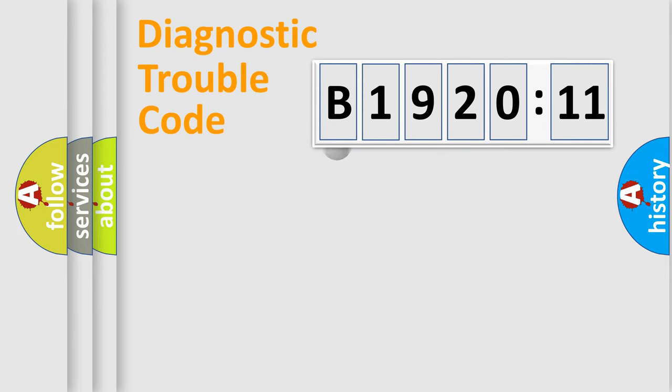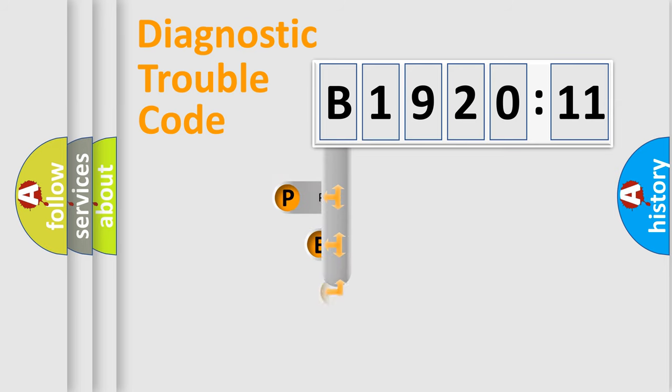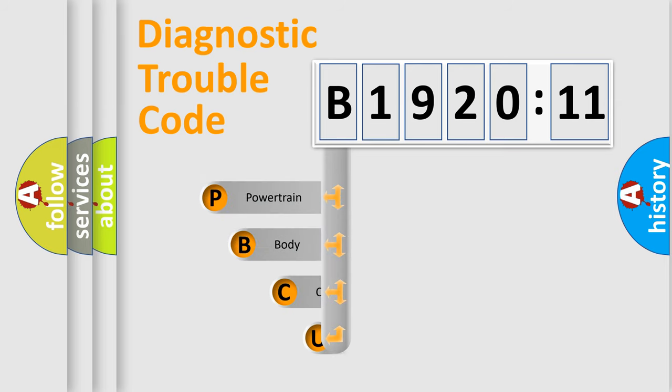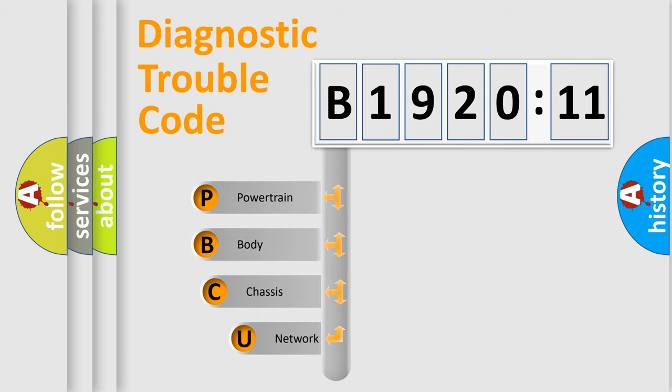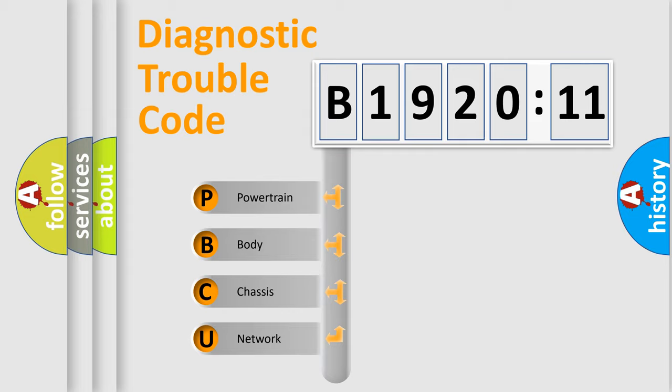First, let's look at the history of diagnostic fault code composition according to the OBD2 protocol, which is unified for all automakers since 2000. We divide the electric system of automobiles into four basic units.